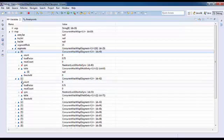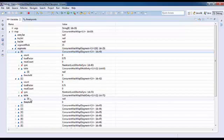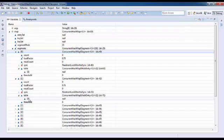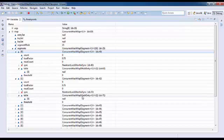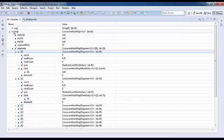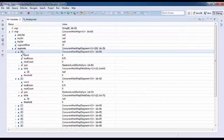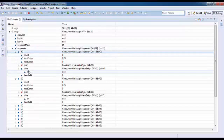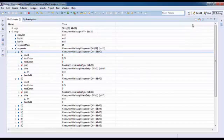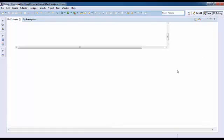So my ConcurrentHashMap is an array of segments which internally, or each array element, contains an array of hash entry. Let's go ahead and see my ConcurrentHashMap class. My ConcurrentHashMap class has an array of segment.